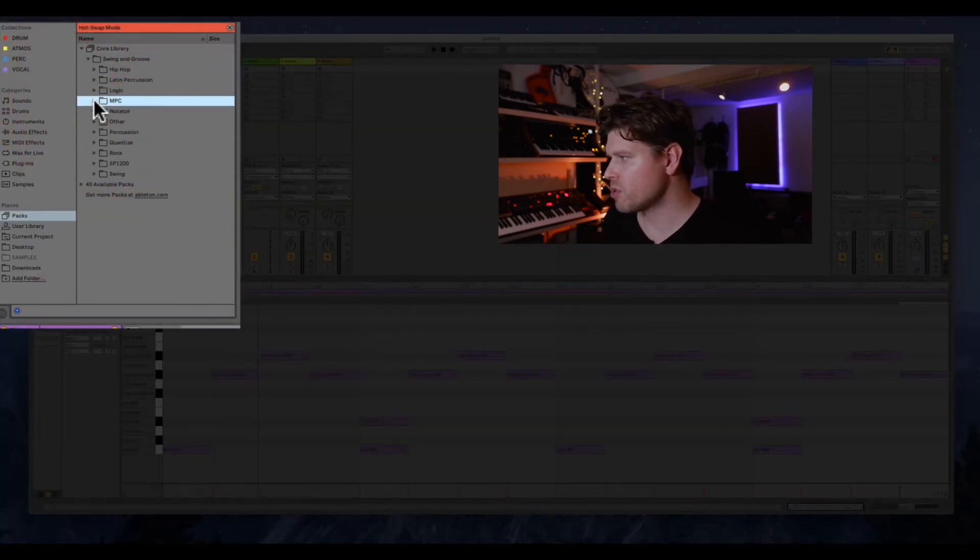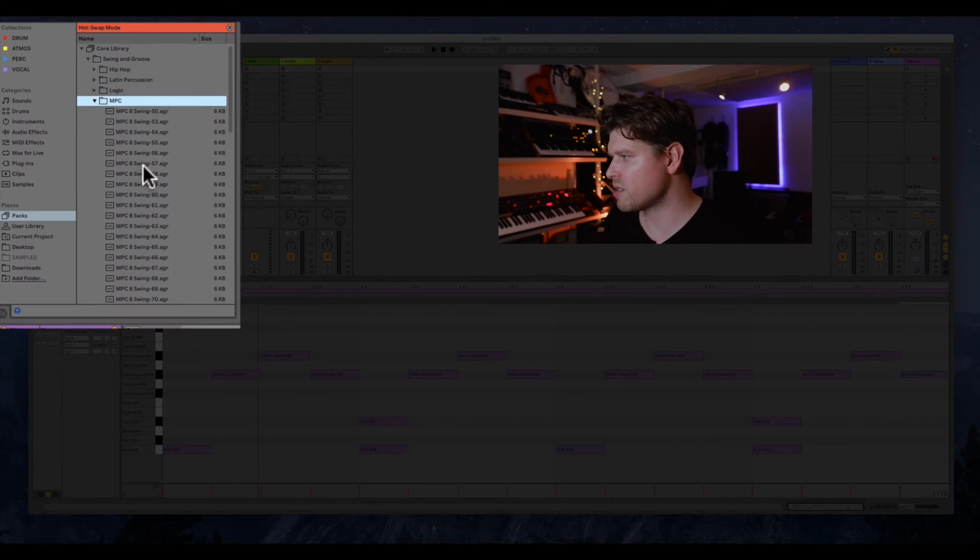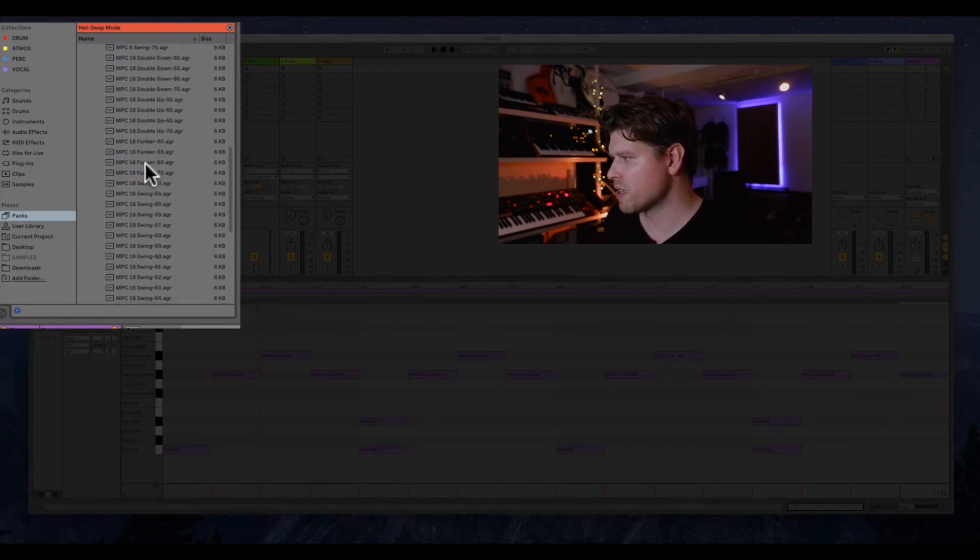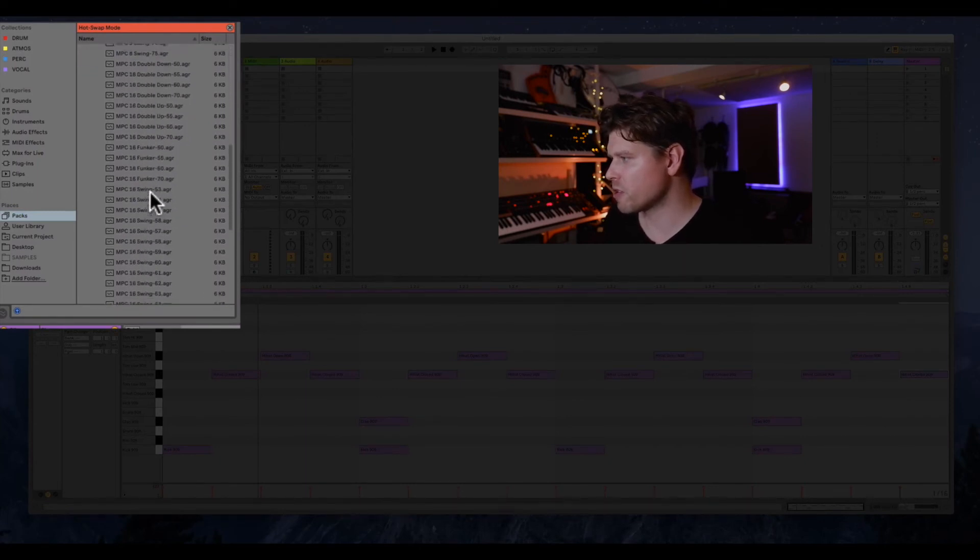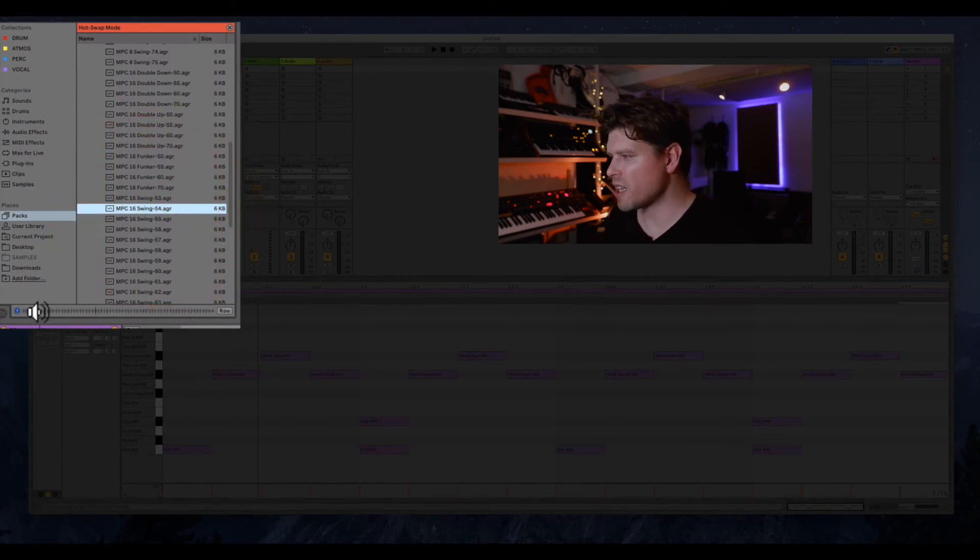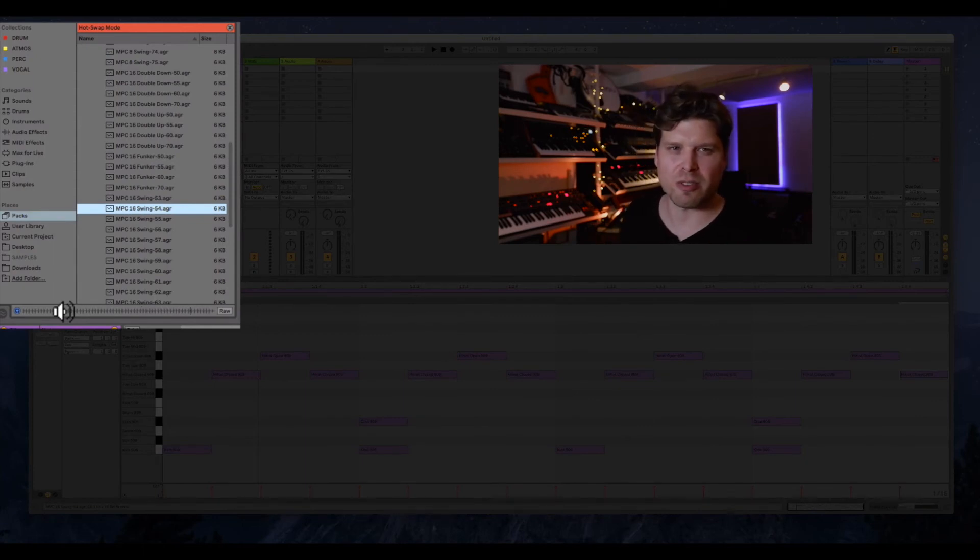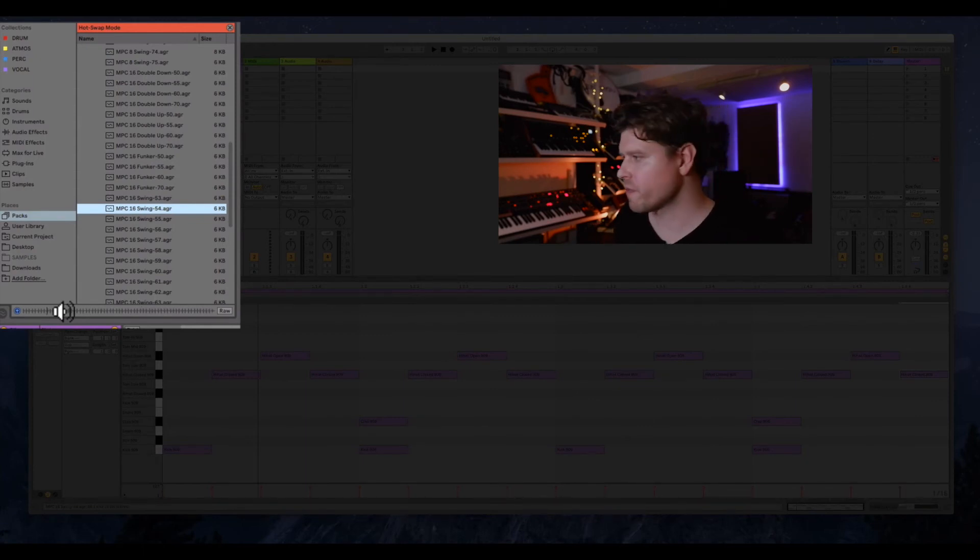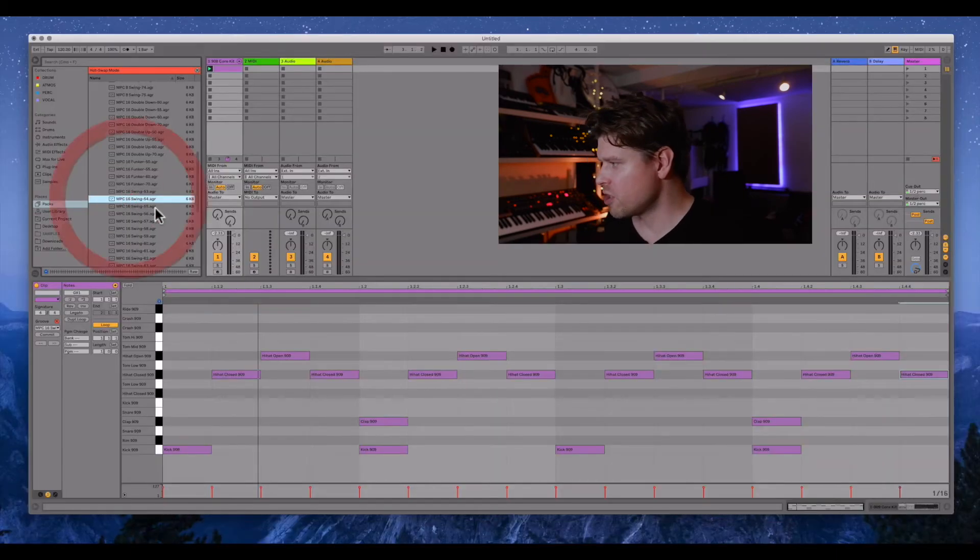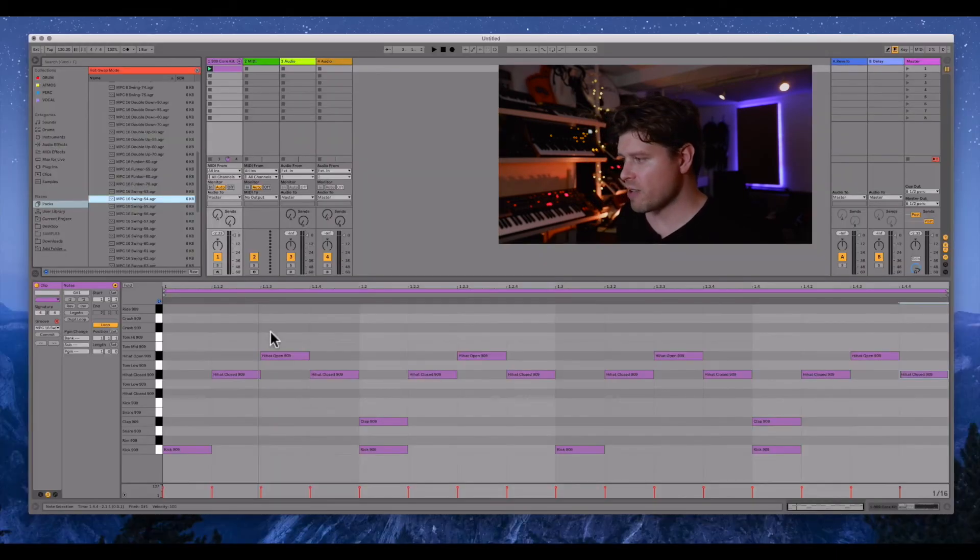Now I'm going to choose MPC and go down to a 16th note swing. Let's go to like 54, something like that. And it will audition like a click sound. And you're listening for the swing of this click sound, not really the click sound itself. So yeah, let's try that. Double click and now it's appeared here.